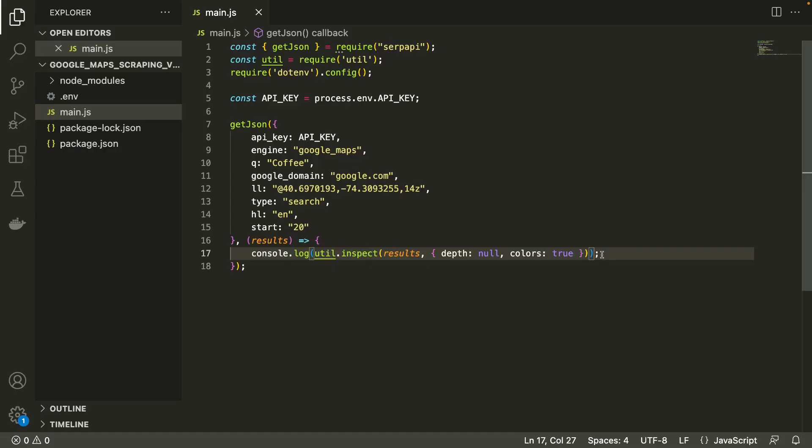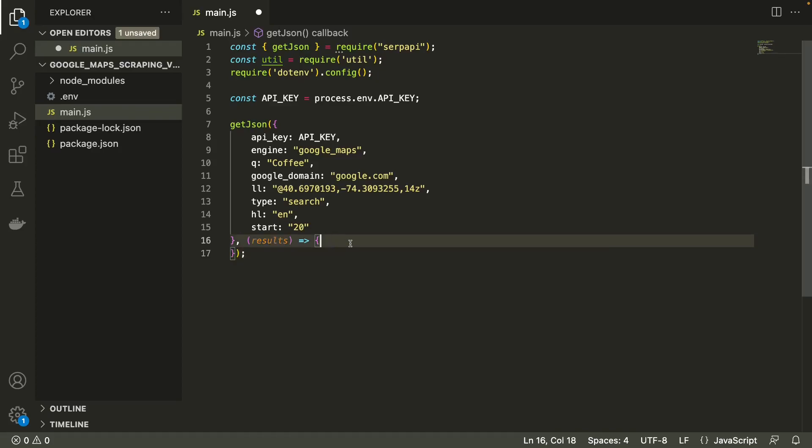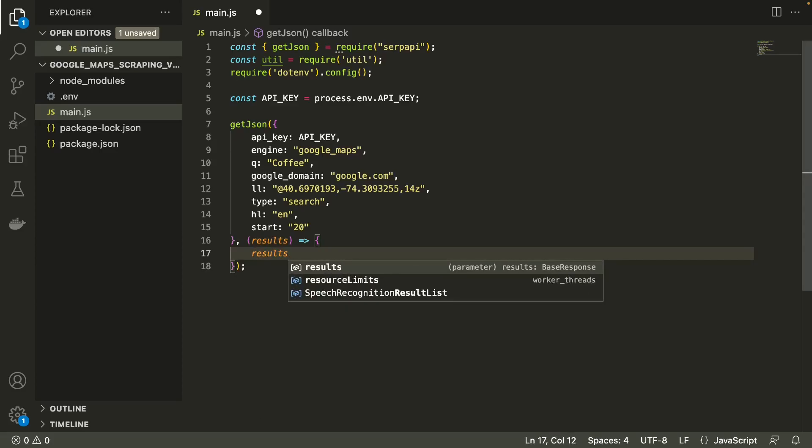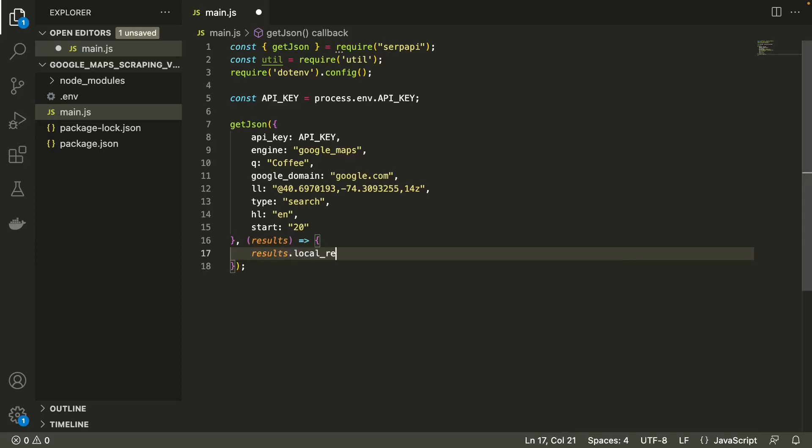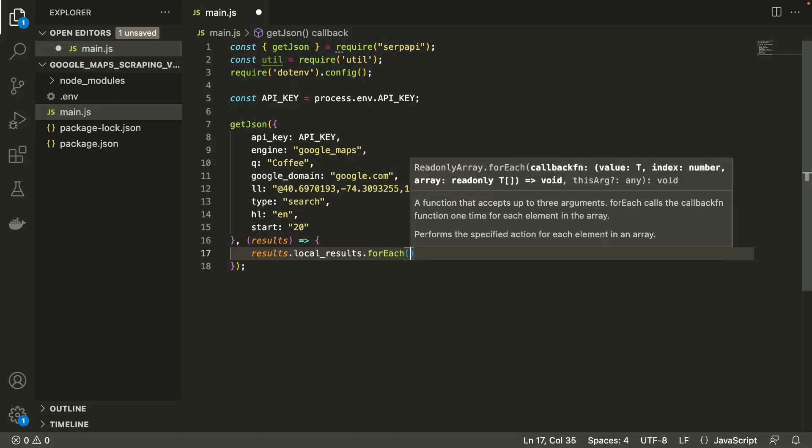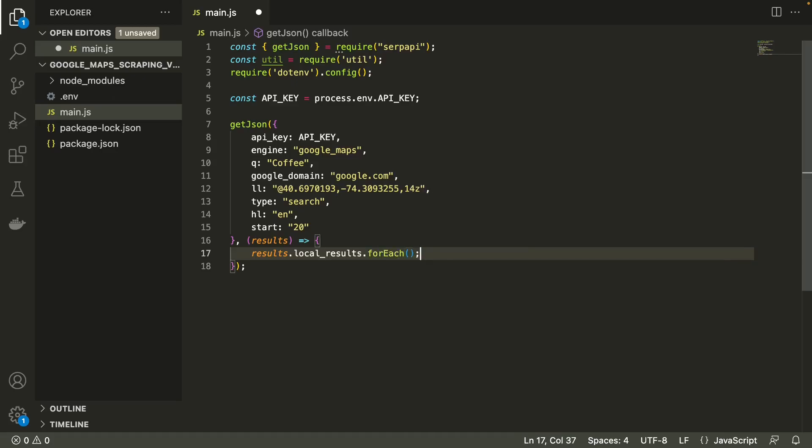Now instead of logging the whole response in the terminal, let's extract the place ID, title and address of each place and log that instead. Each of the results returned are contained inside the local results array. We can do this by looping over the local results array using a for each loop.